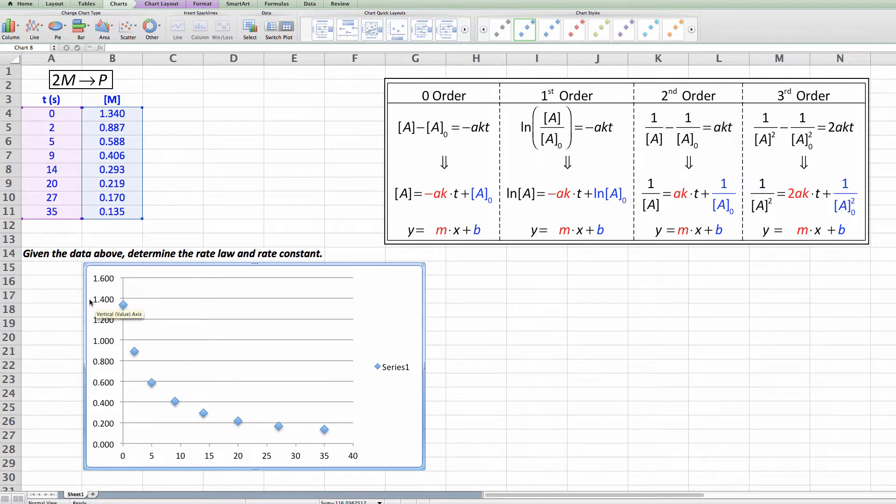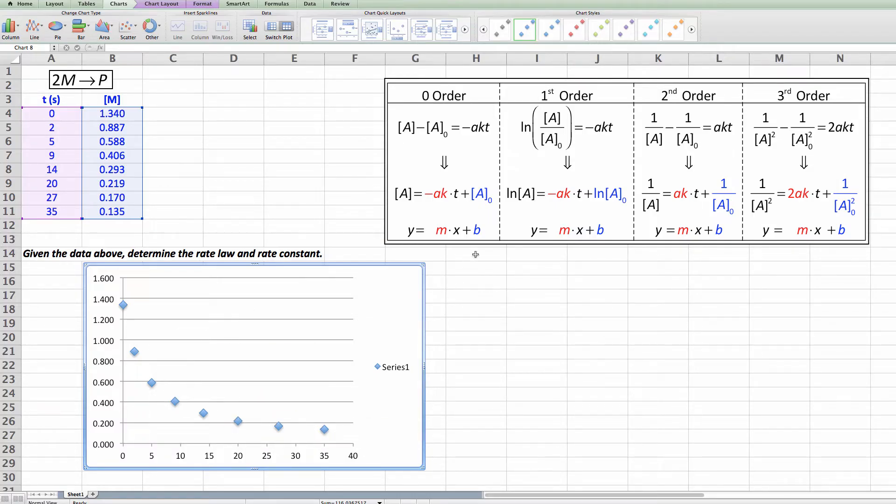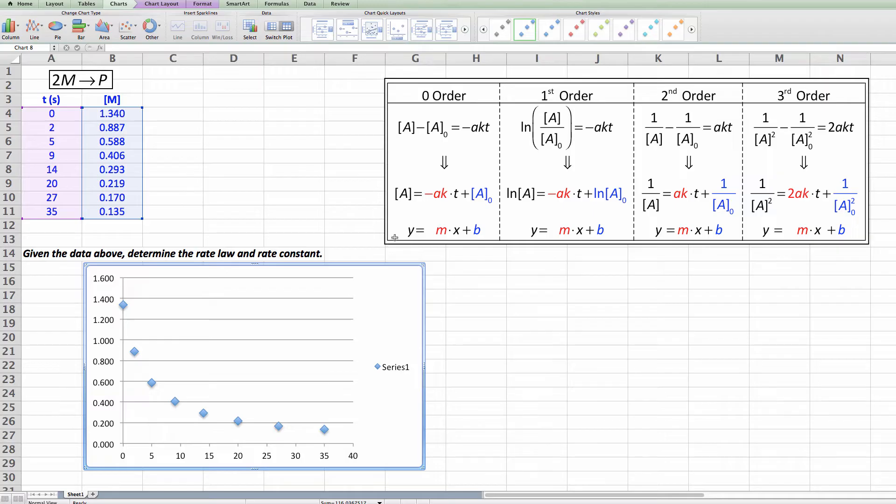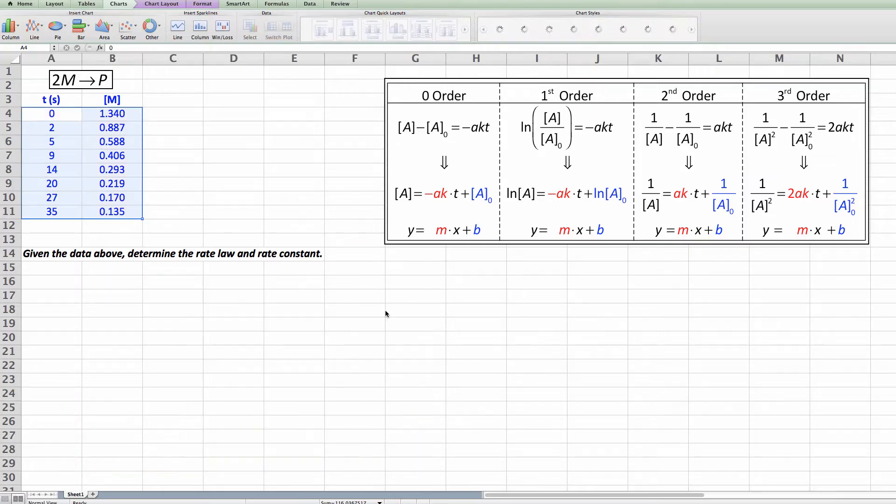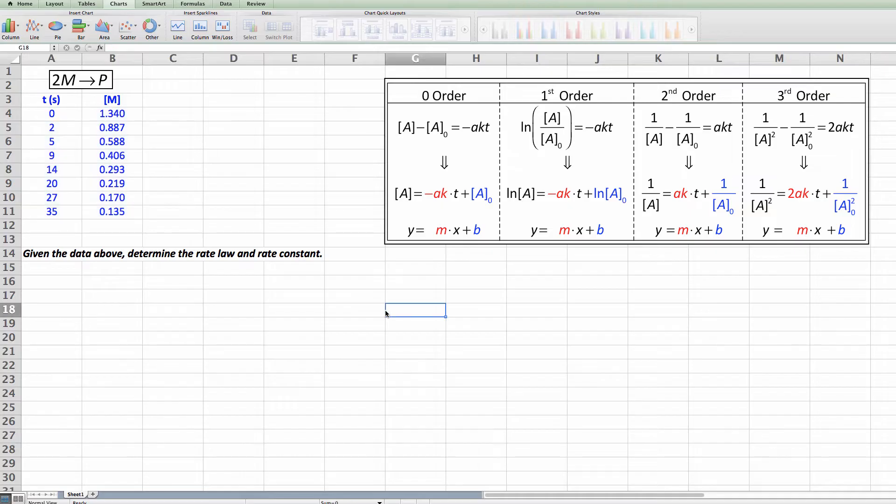So we know that this is concentration versus time. We can also see it's not a straight line. So this relationship that we've created here, this is a linear relationship. This is the equation for a line, a straight line. This would have to be a curve. So we can right now discount this as zero order. It is not a zero order reaction. So I'm going to actually delete that graph because we don't need it anymore.